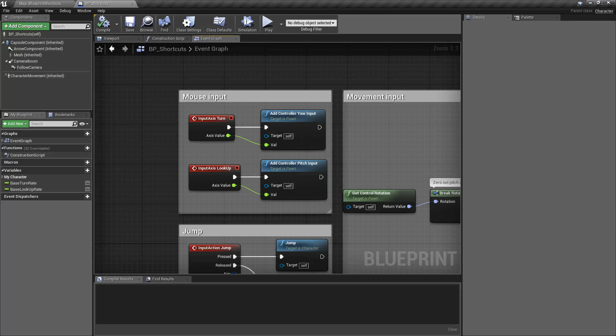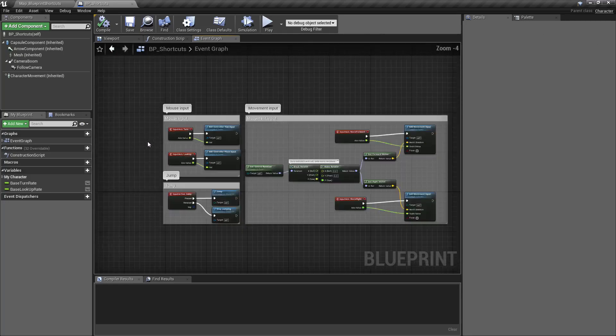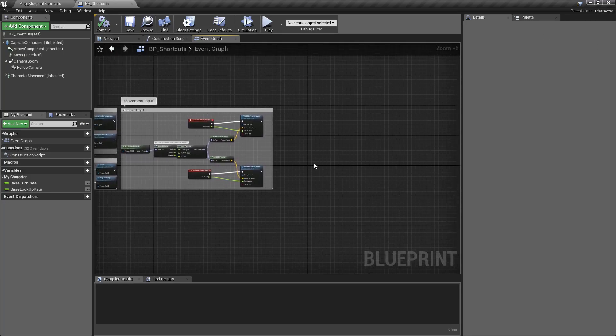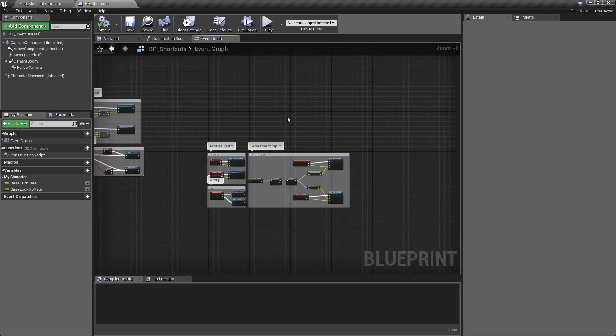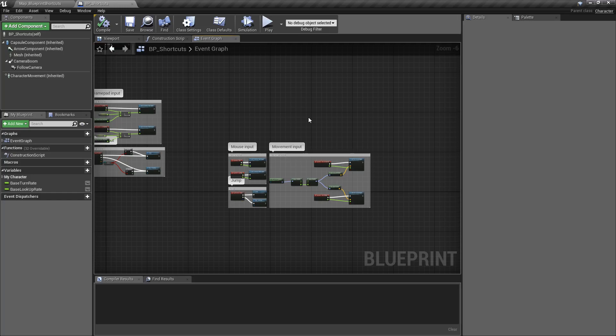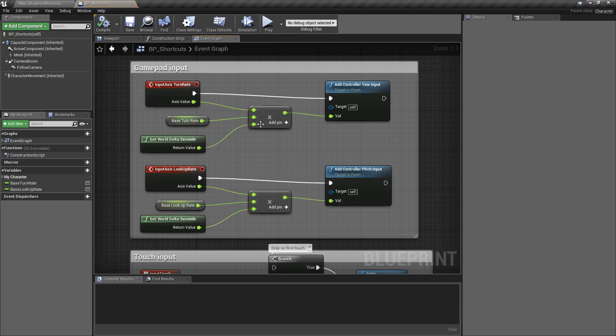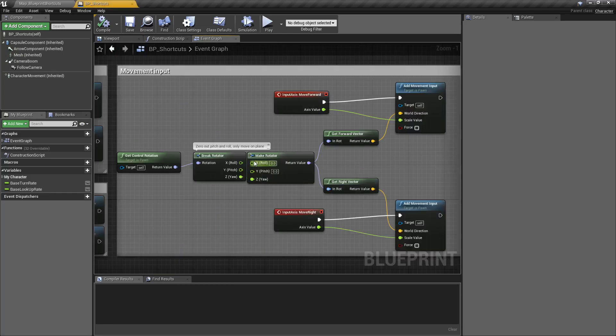One of the bigger changes is the ability to have shortcuts that you can jump to and from between multiple blueprints. For example, let's say I'm in this blueprint and I'm wandering around and I want something specific. I can press my shortcut key, in this case Shift-1, it will jump me to here. Shift-2 jumps me to here.